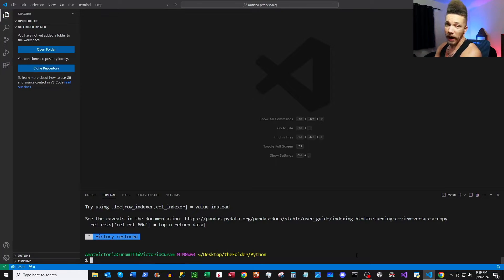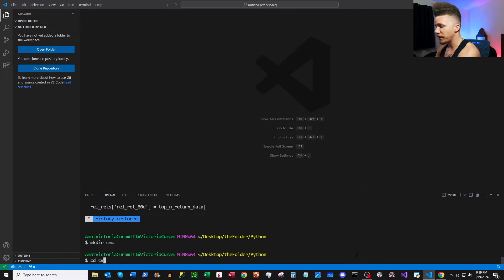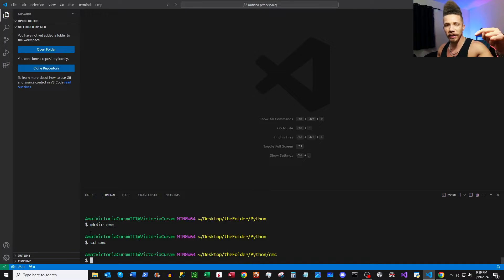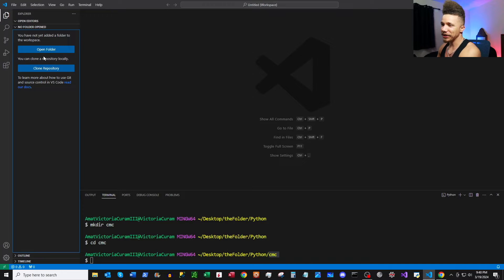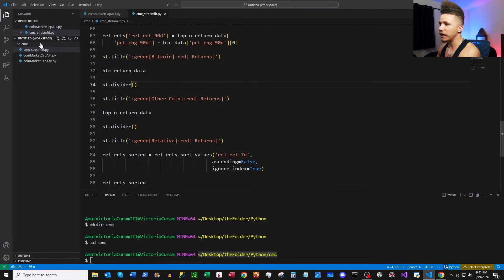We're in a folder here. Let's go ahead and create a new folder for our app using the mkdir command — I'll just name it 'cmc' and then navigate to that folder. Now I'm going to manually put the files from this video, which you can find on my GitHub (link in the description), into that folder. Once those files are added, I'm going to open the folder as our current working directory in our workspace. You can see our files here — let's open up the CoinMarketCap API script and the Streamlit app as well.